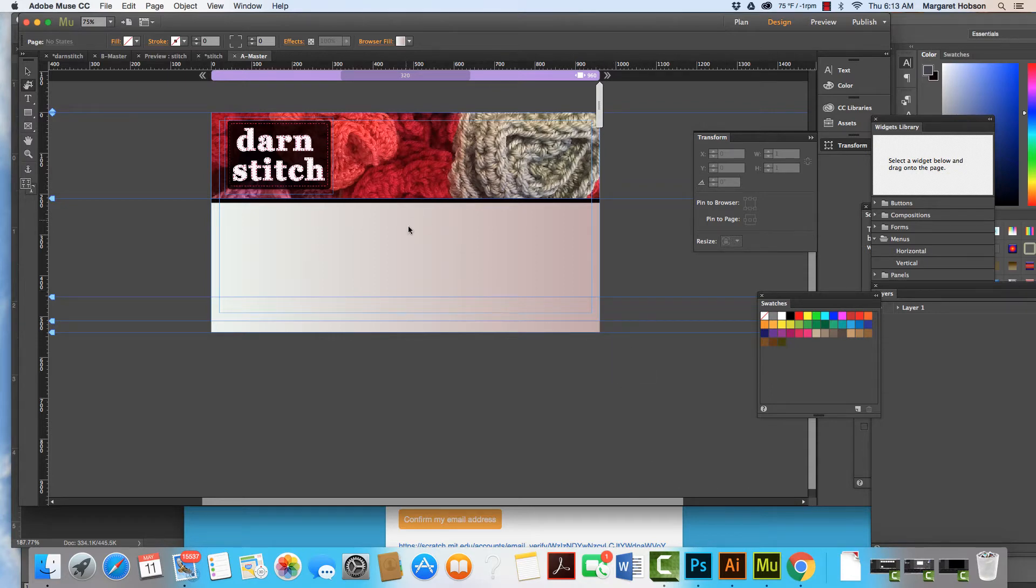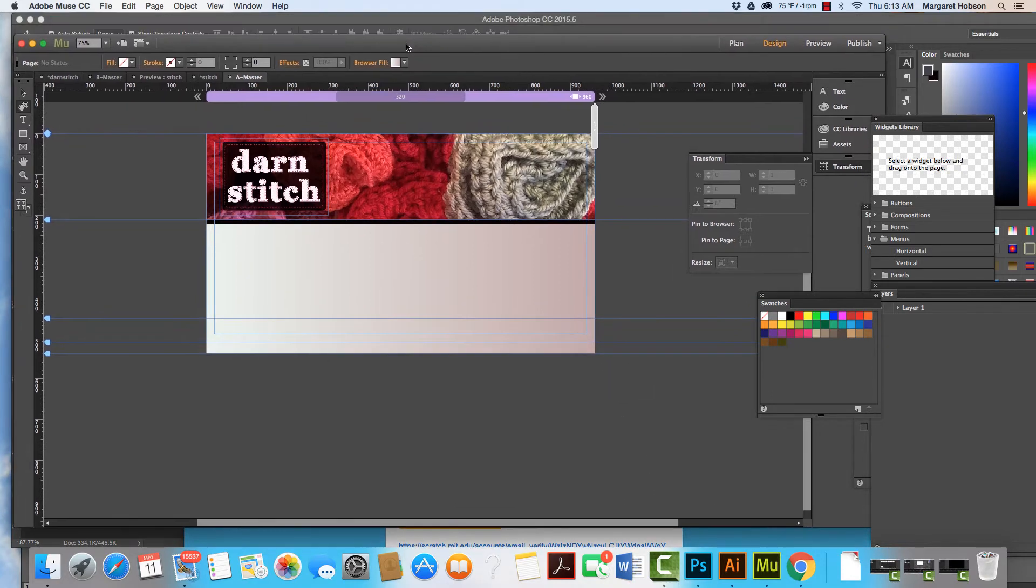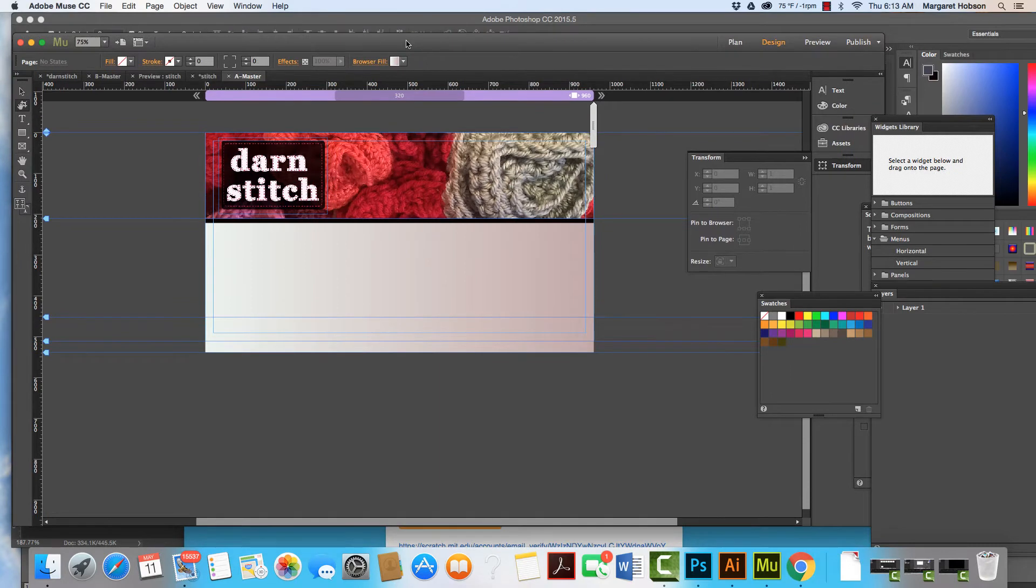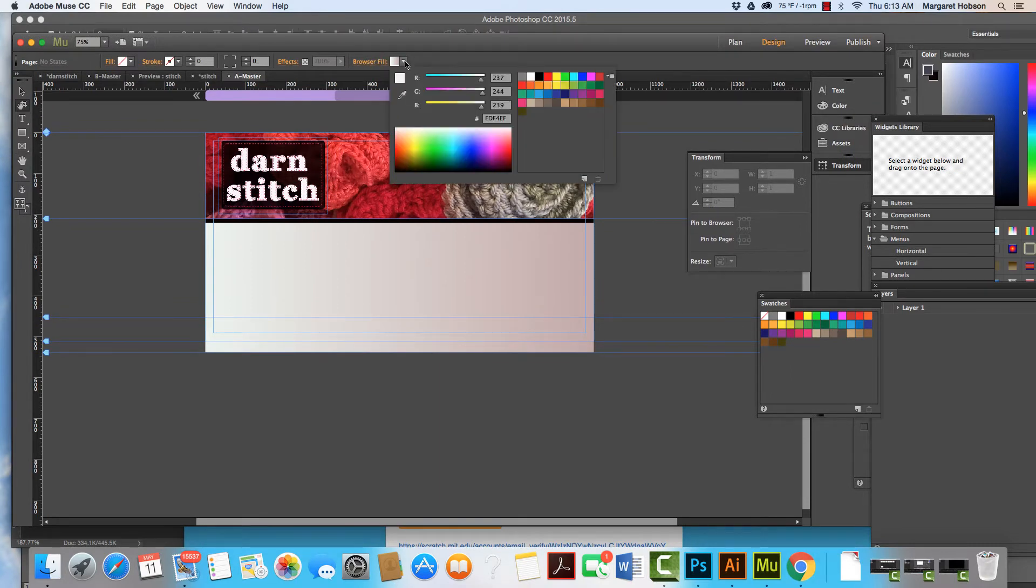Super, super easy. All we want to do is we can just come on up right into here and we can see browser fill.